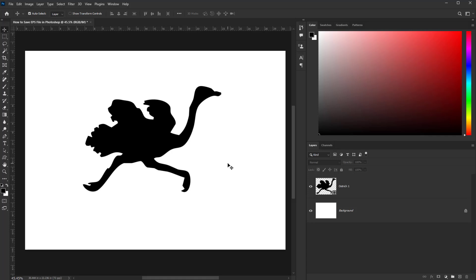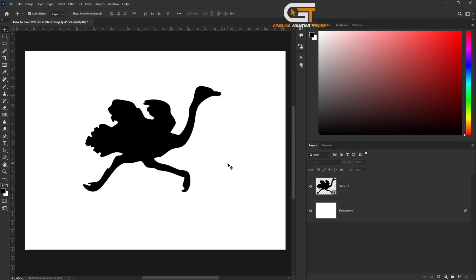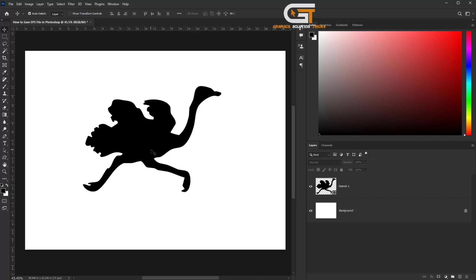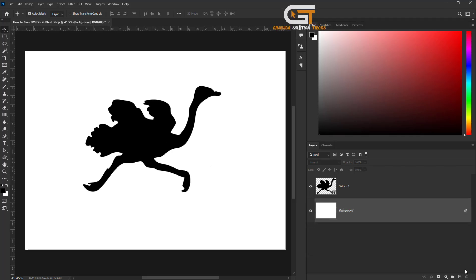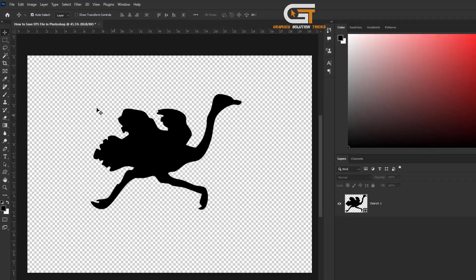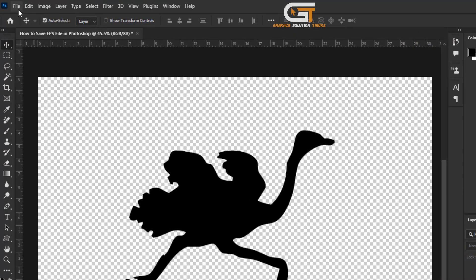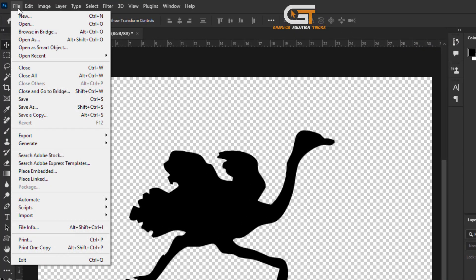Hello friends, in this quick tutorial I'm going to show you how to save an EPS file in Photoshop. First, open Photoshop. Here I have already created a vector document. If you see any background, delete the background, then go to the file menu.